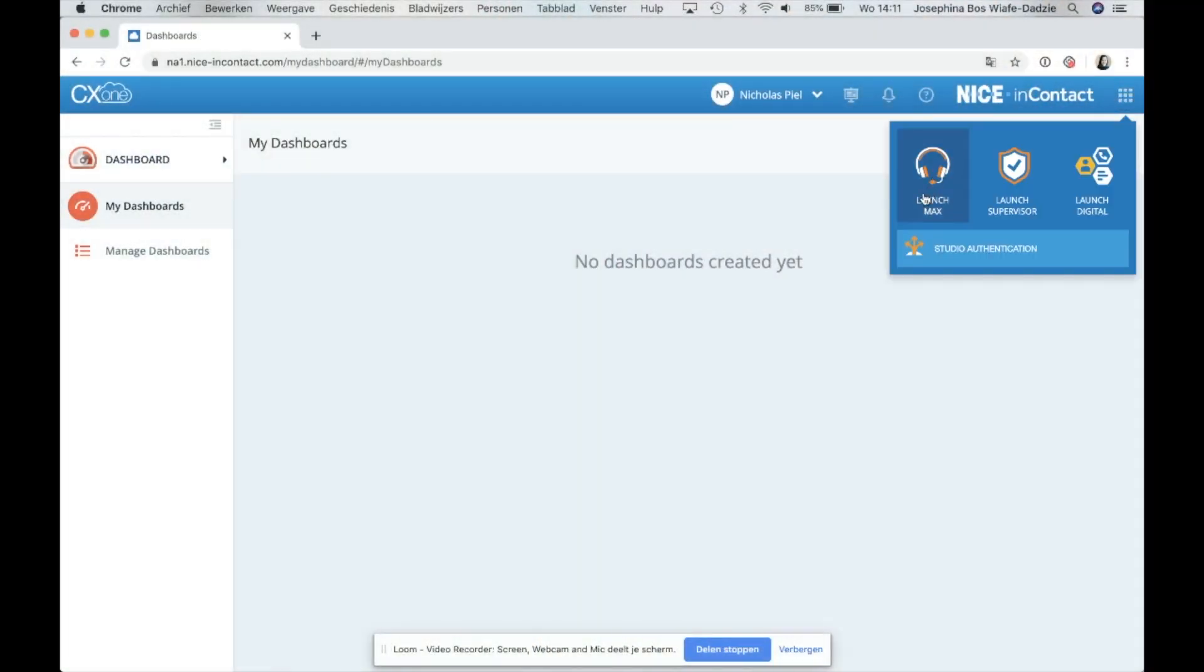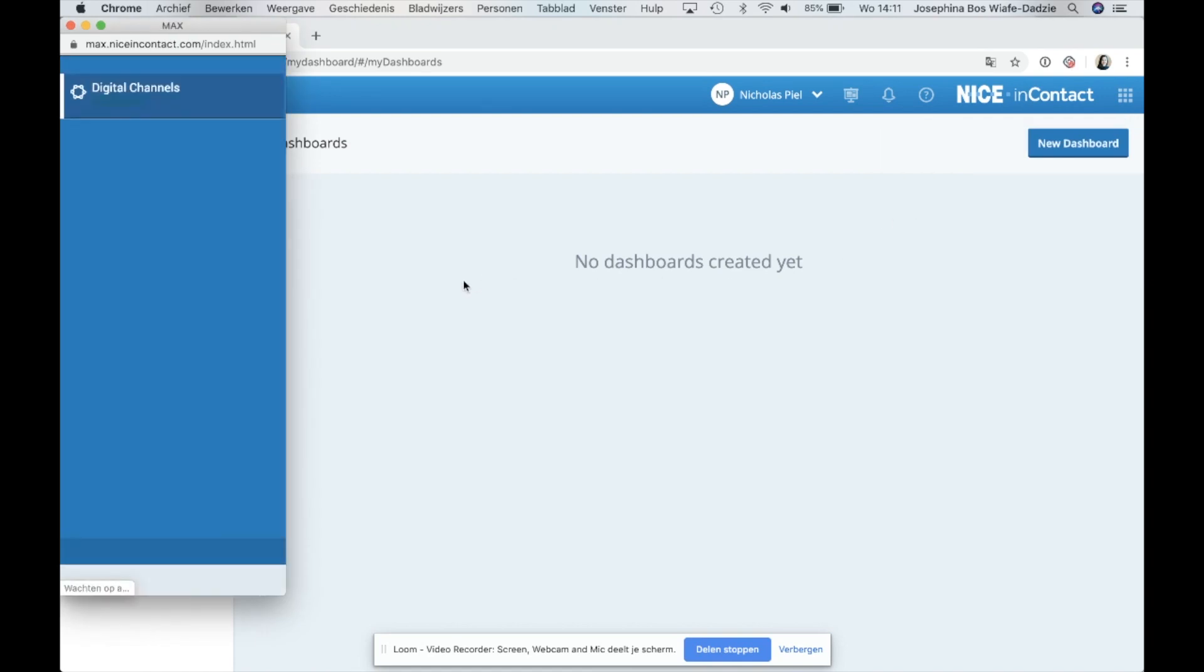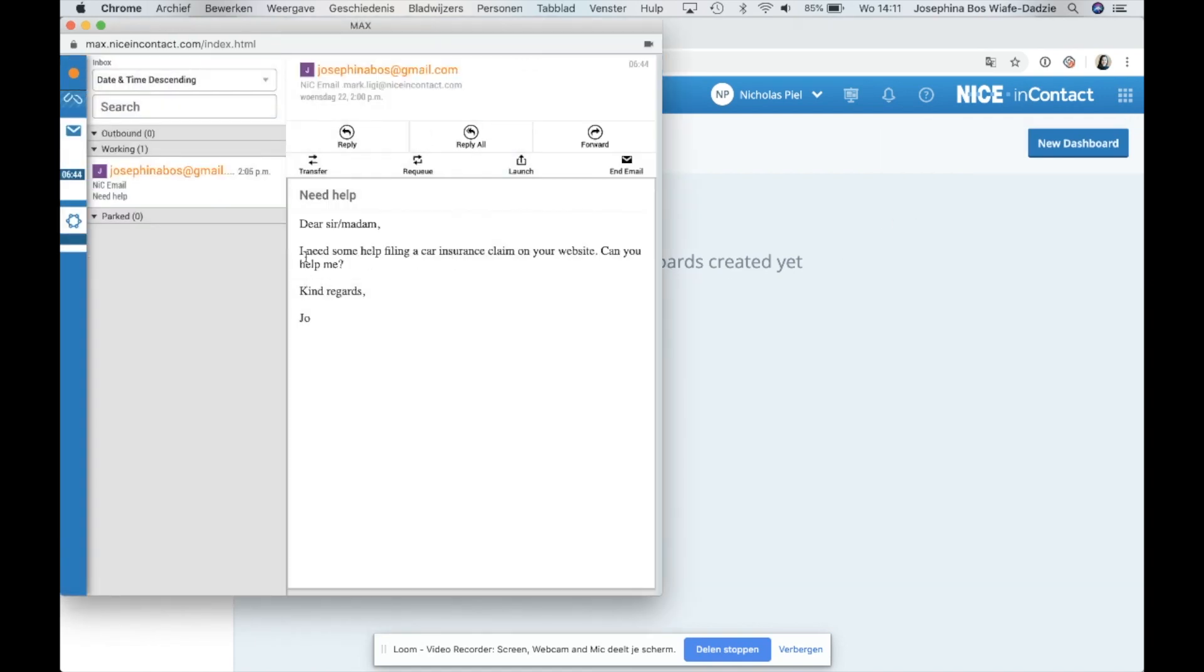There are four integration options and therefore there are four different ways to start a co-browsing session directly through your NICE inContact application.